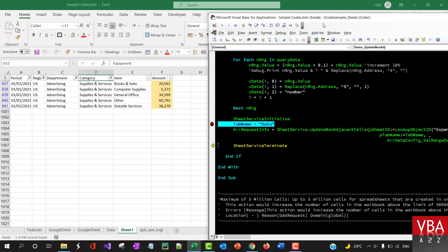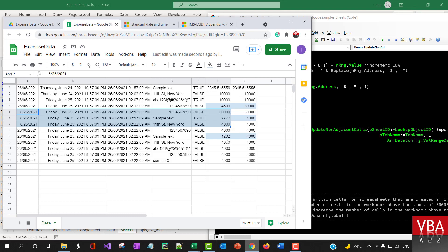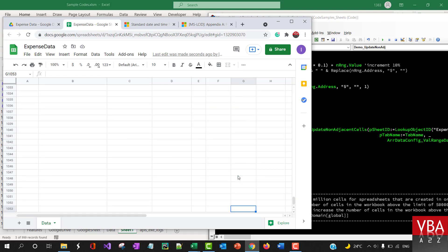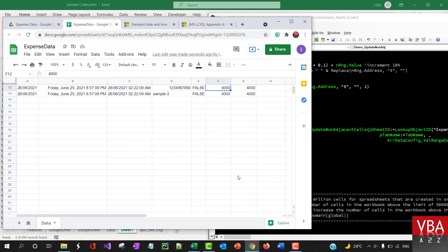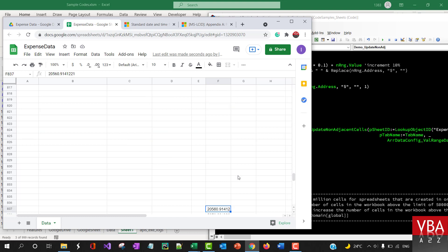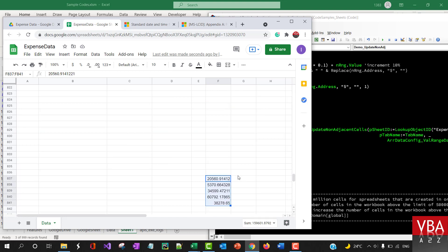And then it continues to run and then F5. Okay so now if I go to this particular workbook, I mean Google sheet, you'll be able to see the data which has been written here to that particular range.